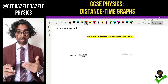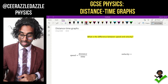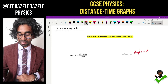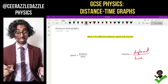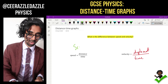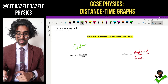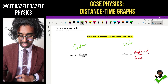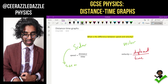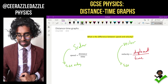Speed is defined as the distance divided by time, but what exactly is velocity? Velocity is simply the displacement divided by the time. So speed is distance over time and velocity is displacement over time. Speed is a scalar quantity and velocity is a vector quantity. Scalar quantities have a size only, but vector quantities have size and direction.